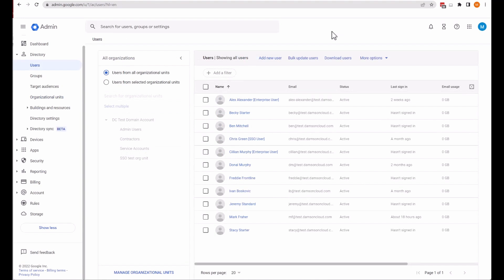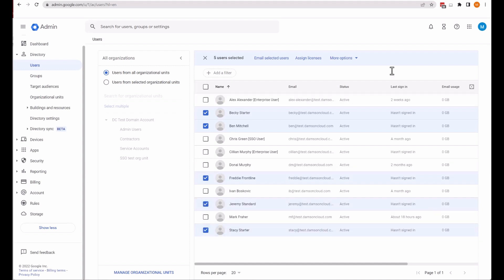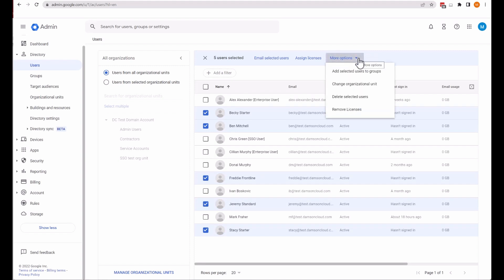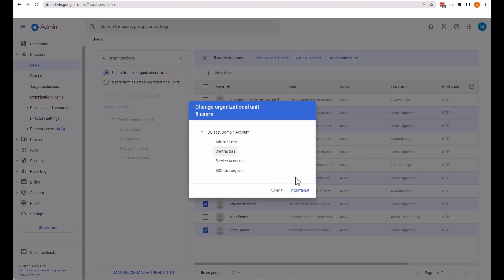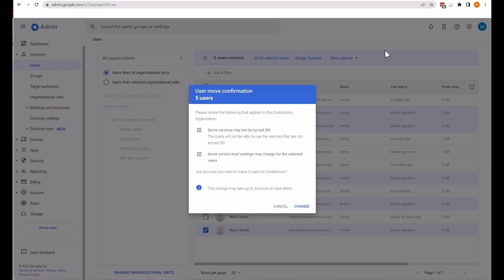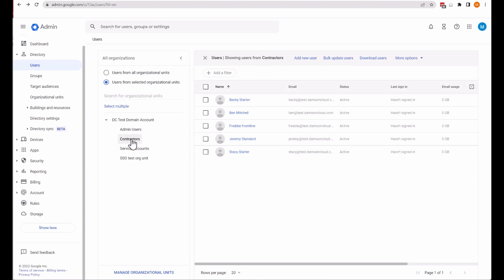If you want to move users into an organizational unit, you can do so from the Users section. I'm going to select five users by ticking the boxes beside them, then come up to More Options and select Change Organizational Unit. I want all five to go to the newly created Contractors OU. Click Continue. It will warn you some services may not be turned on and this change may take up to 24 hours to take effect. Now click Change, and you can see the five users are now in the Contractors OU.